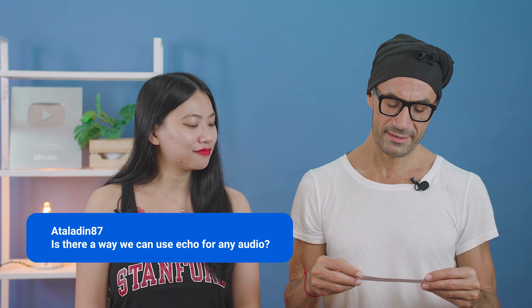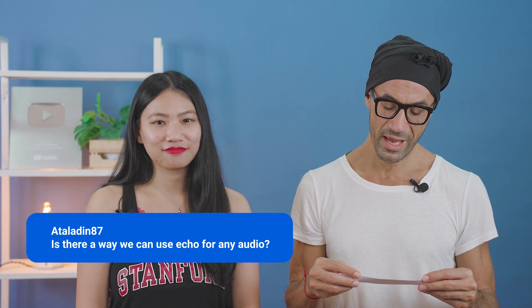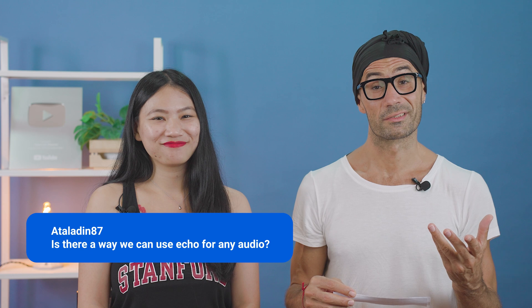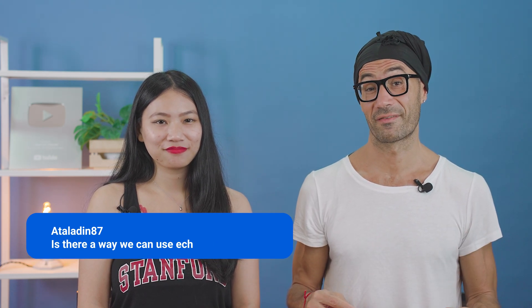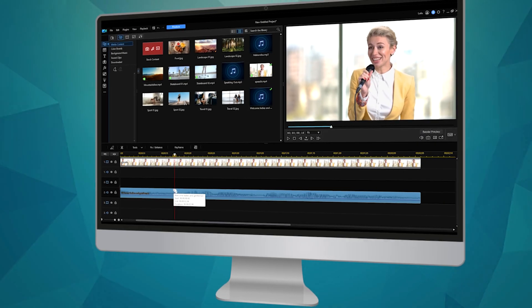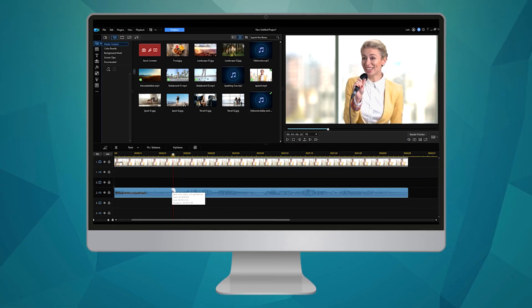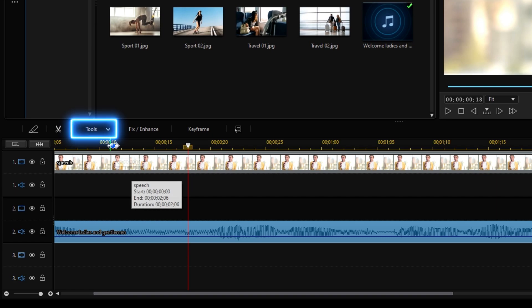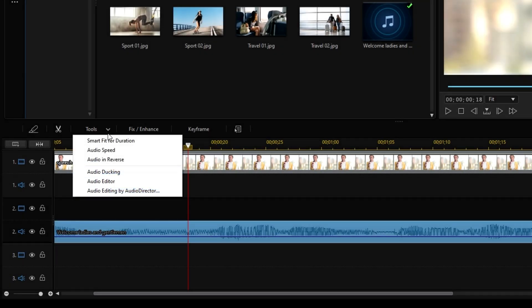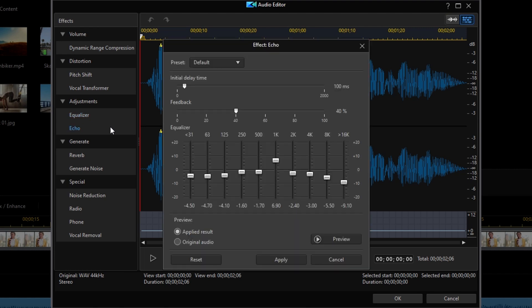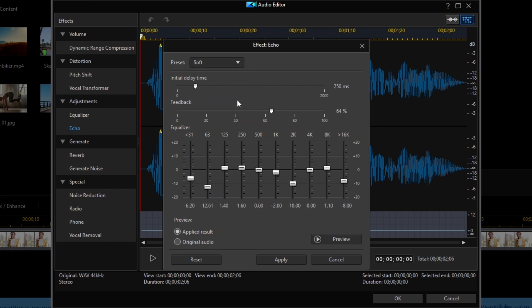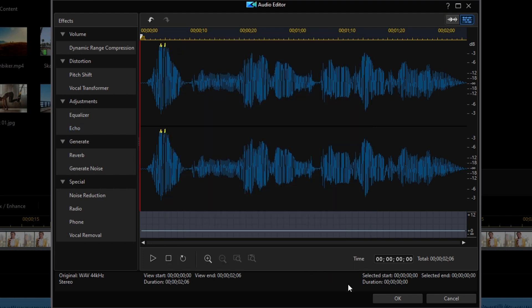Our last question is from Ataladin87: Is there a way we can use echo for any audio? Of course, you can add echo effects to any audio in PowerDirector 365. Import your music or audio file, go to Tools and open the audio editor. Under Adjustments, find Echo. Find echo presets in the drop-down menu and customize using the settings below. Then just click Apply to apply your echo effect.